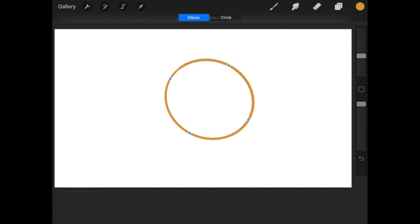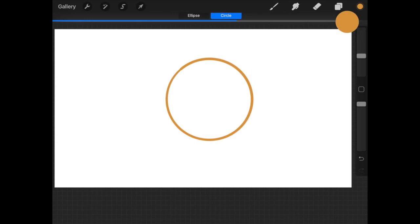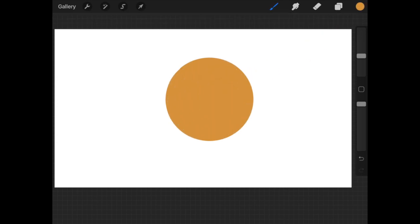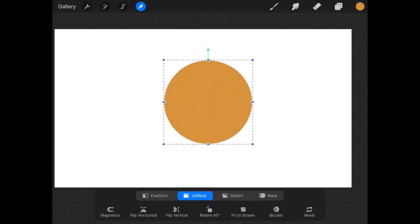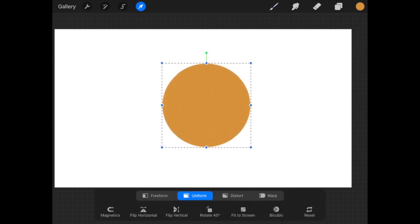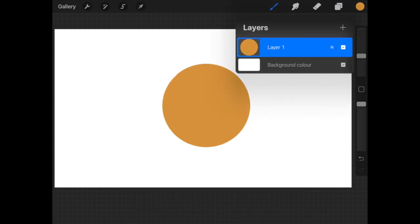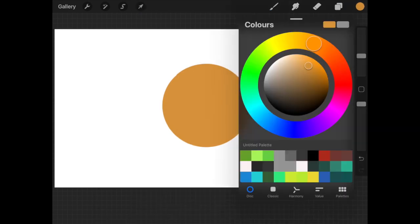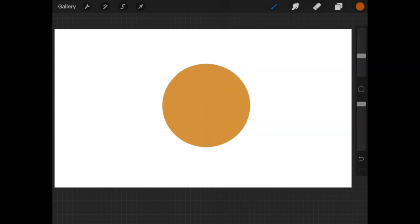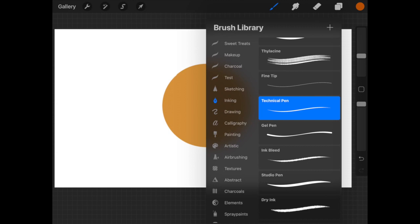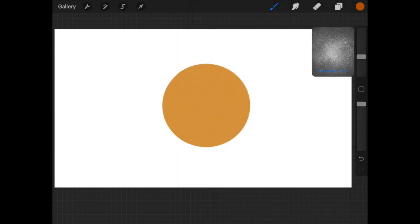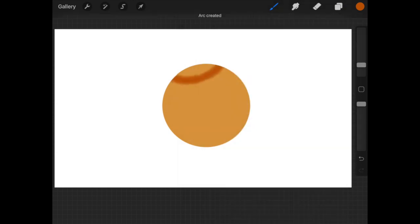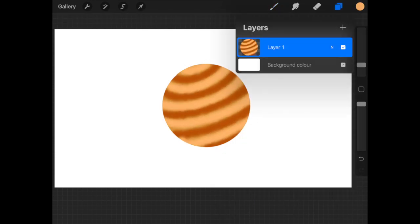Let's start with a circle because that's how the planet looks like. Move it to the center, enable alpha lock on it, and spray paint with a dark brown color. Now create a new layer.